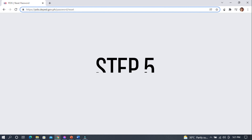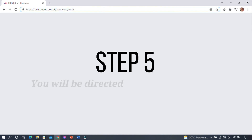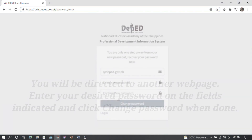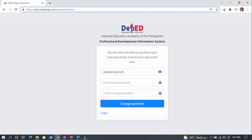Step 5. You will be directed to another webpage. Enter your desired password on the fields indicated and click Change Password when done. Please note that your PDIS password reset does not affect your DepEd email account password. The webpage will look similar to this.